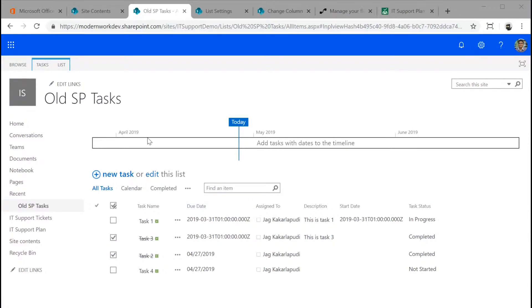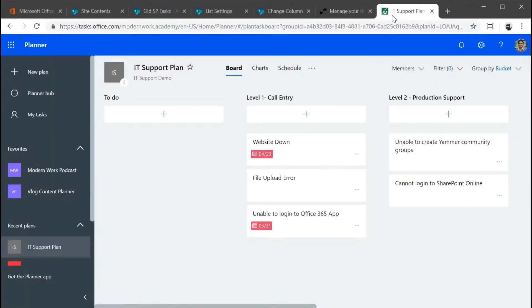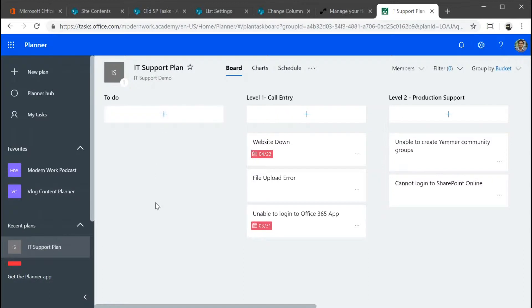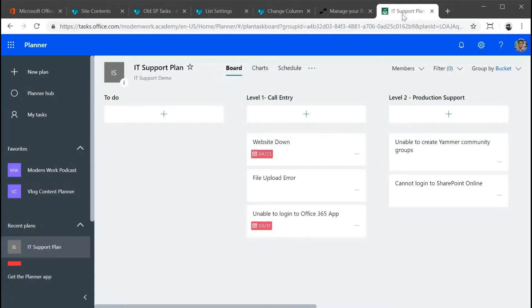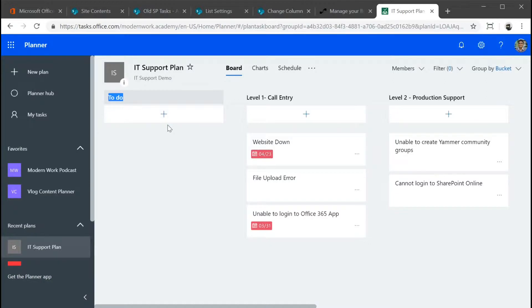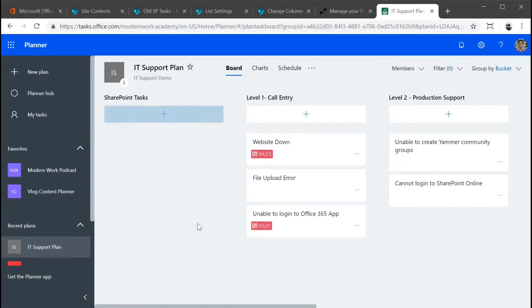So let's look at how you could migrate this into the same Microsoft Planner that we've used in the previous episodes. In this case, rather than creating buckets because we don't have the concept of buckets in task lists, I'm going to use a bucket called SharePoint tasks. I'm going to migrate everything into this SharePoint tasks bucket.